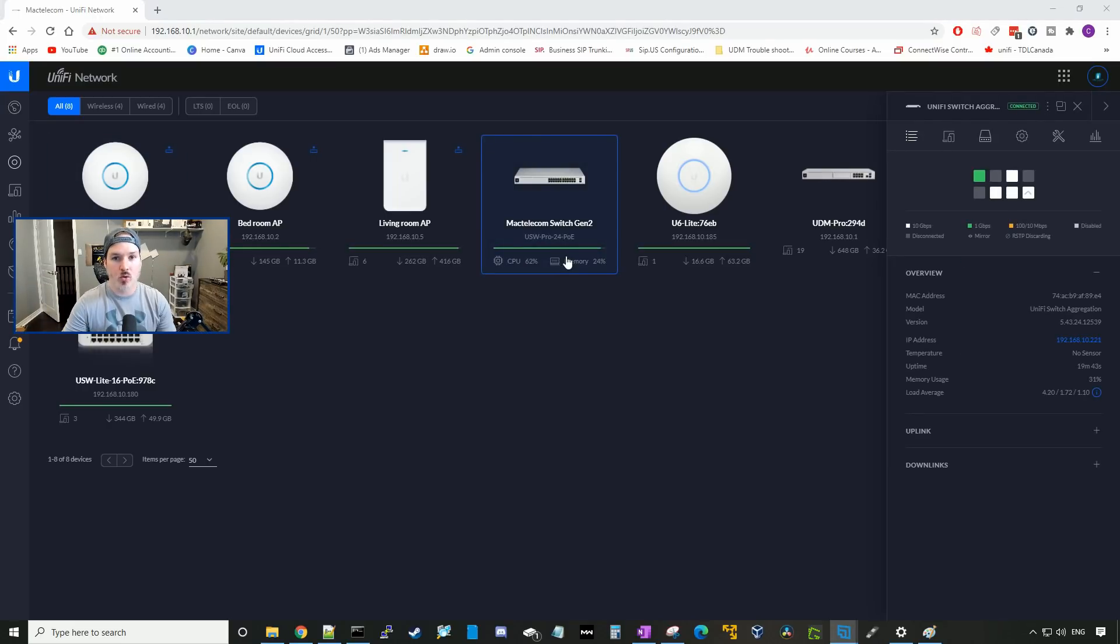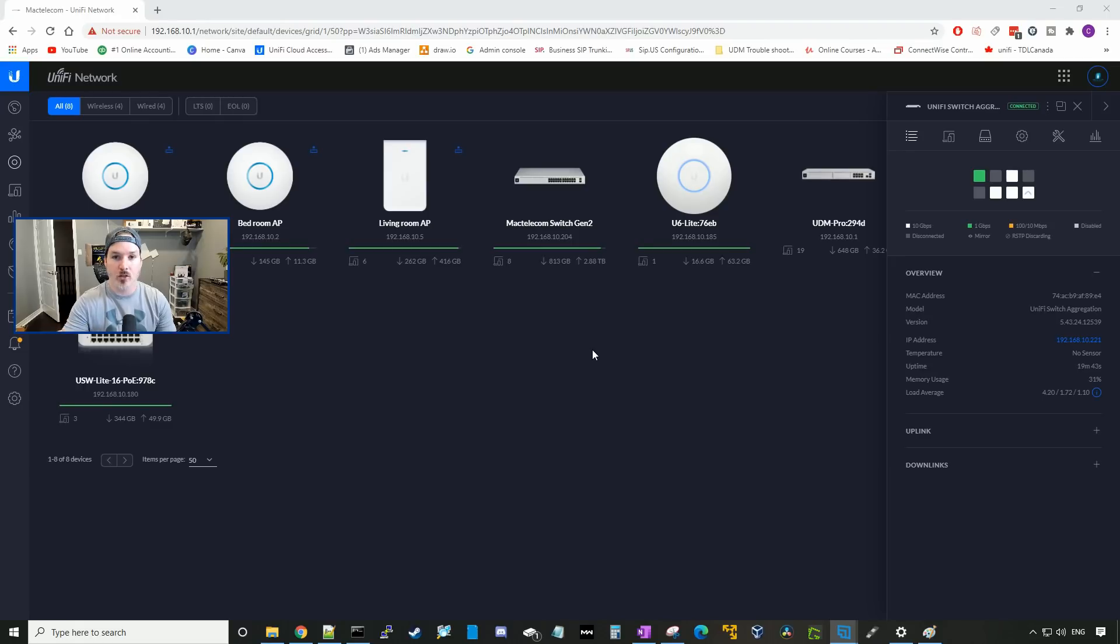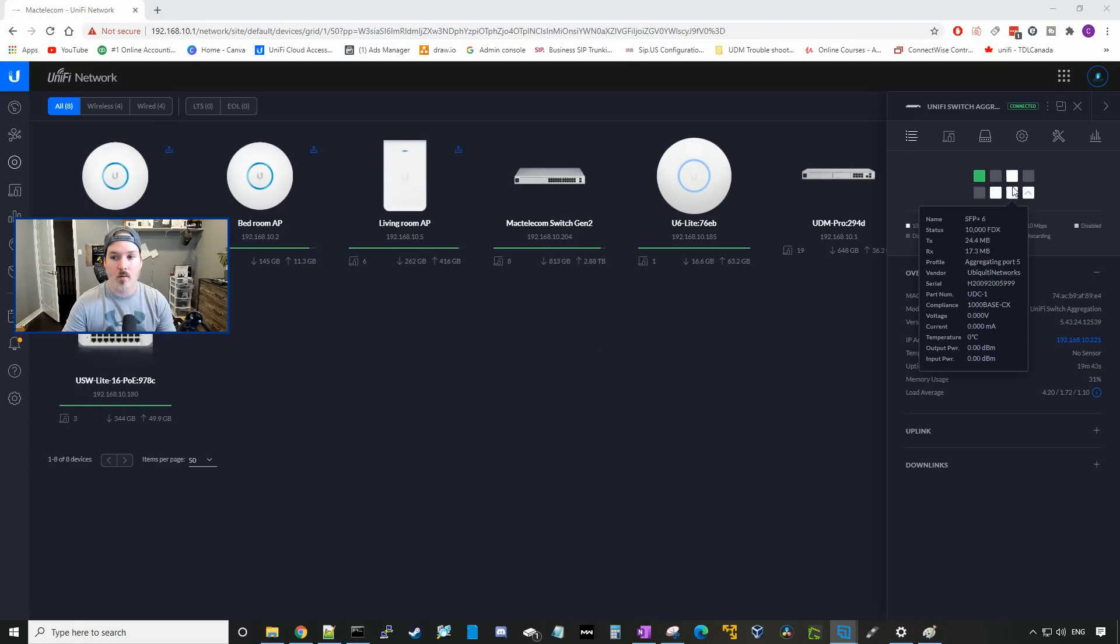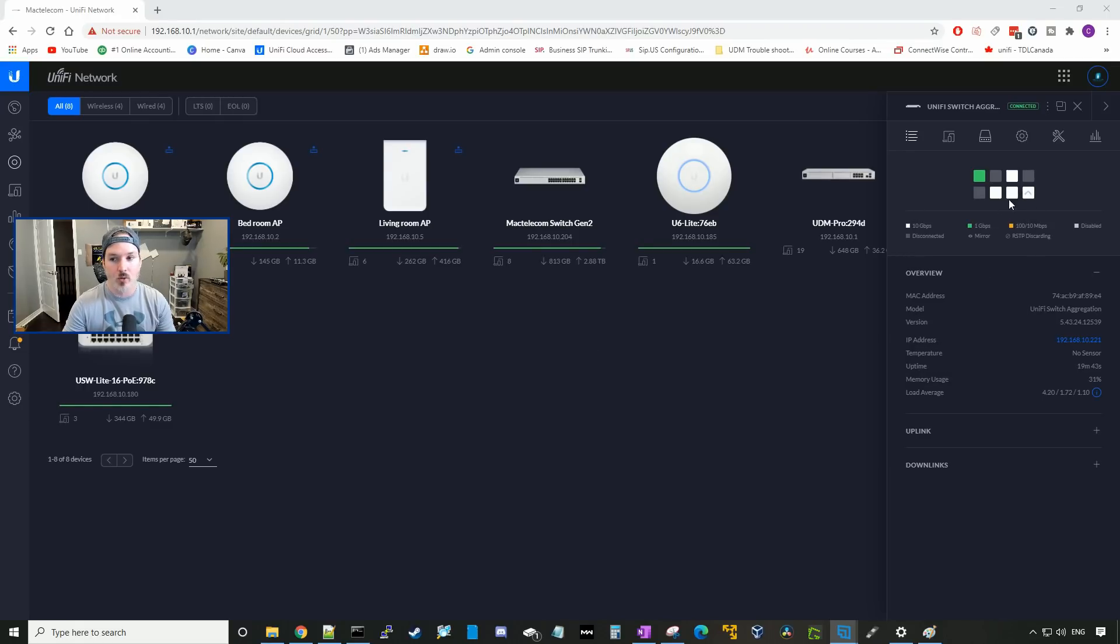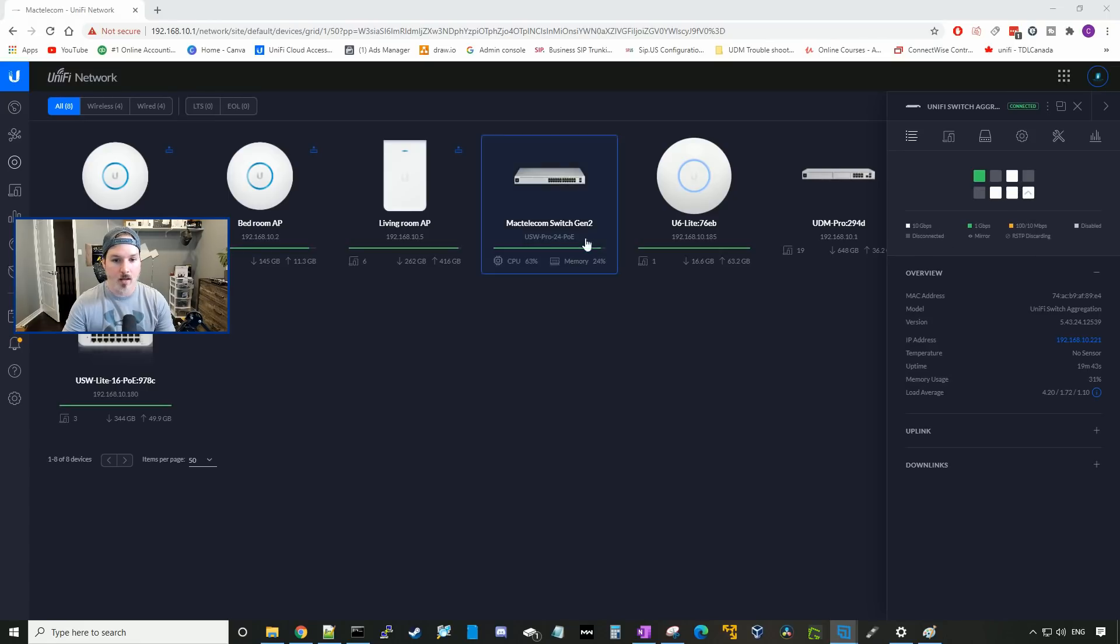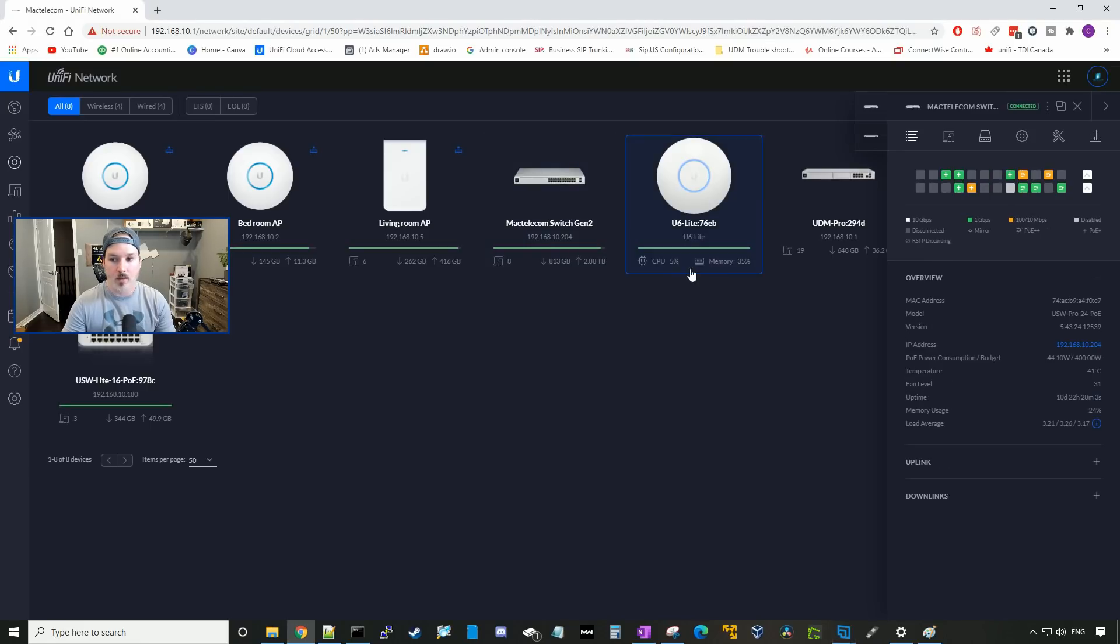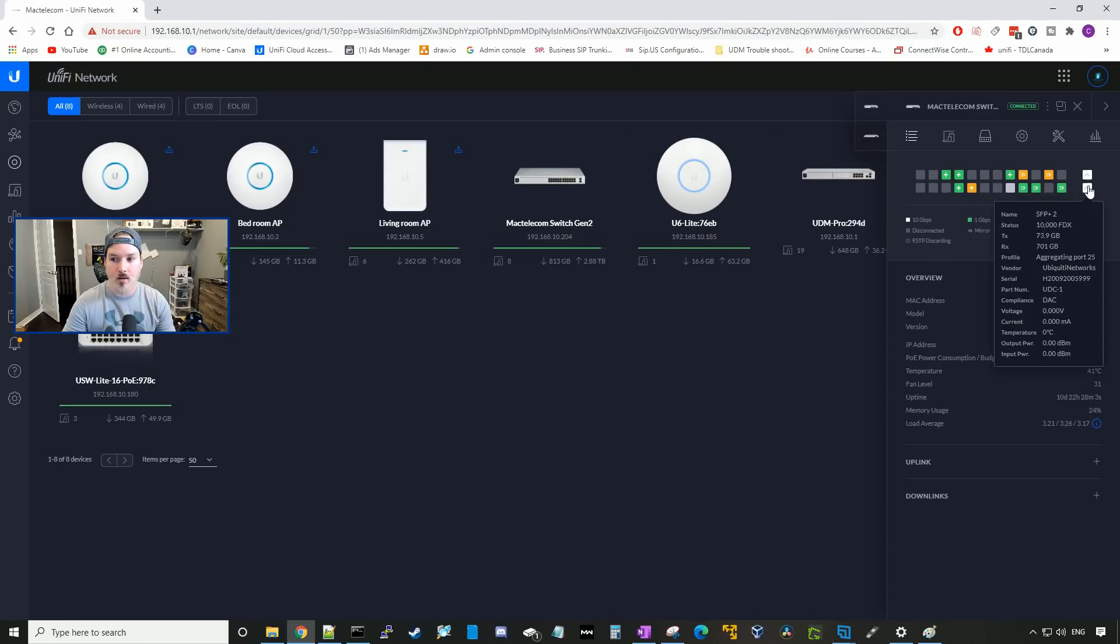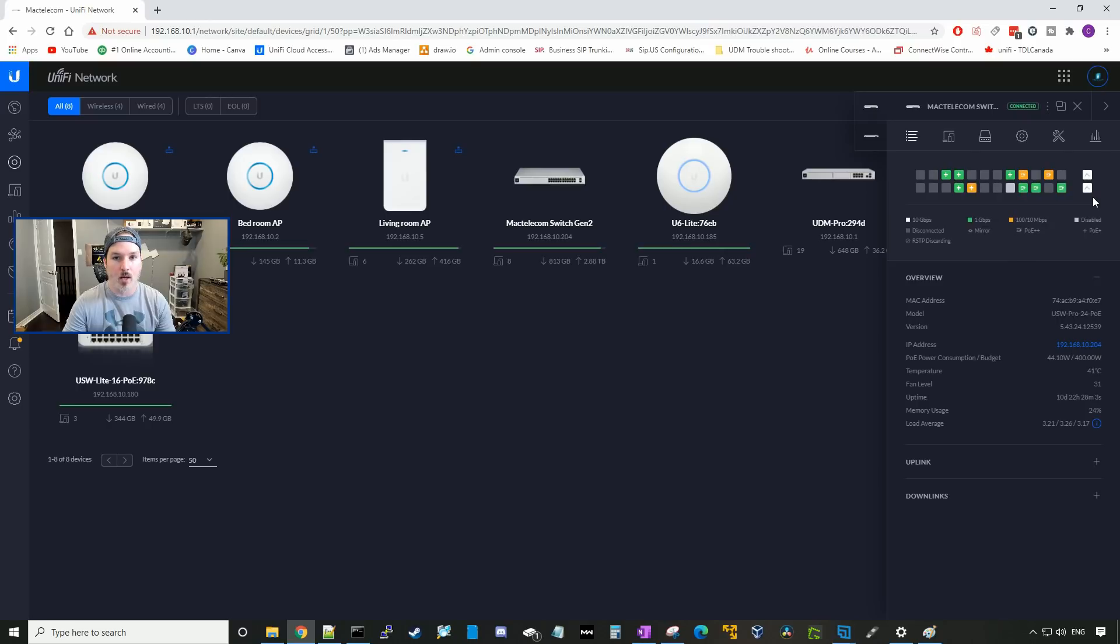Now the USW Pro 24 POE and the UniFi switch aggregation have provisioned. We can see here that the two ports connecting to the USW Pro are in non-blocking state. If we click on the Pro switch, we can see here that they're in non-blocking state as well. So that aggregation worked. So there's a 20 gig pipe going between both switches.